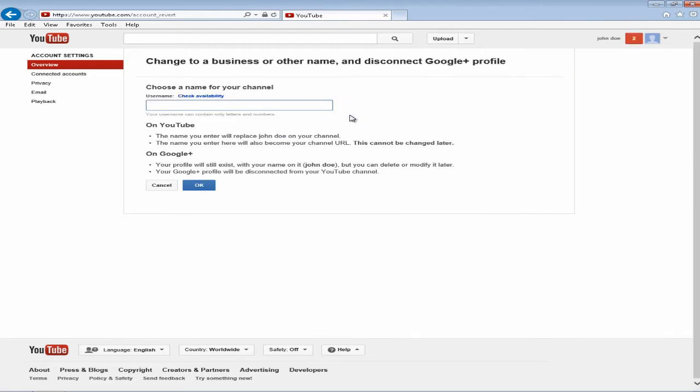From there you will be redirected to the page where you actually enter your username to use for your YouTube account. So go ahead and enter a name.